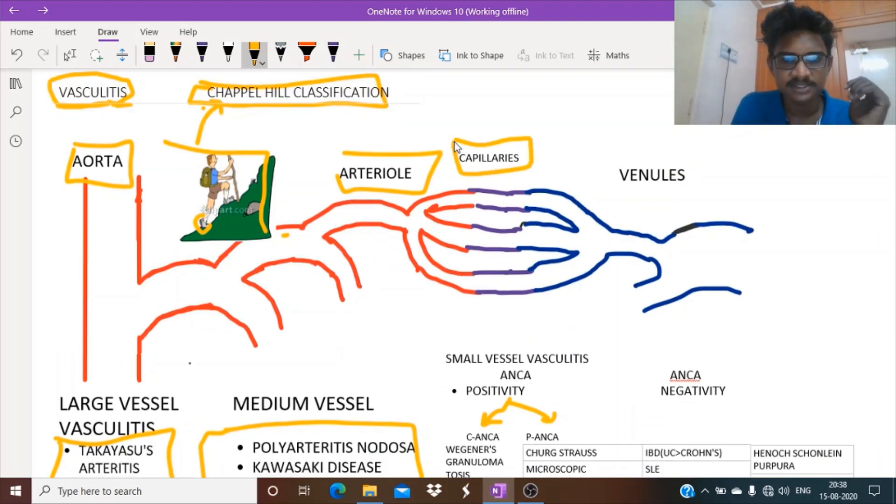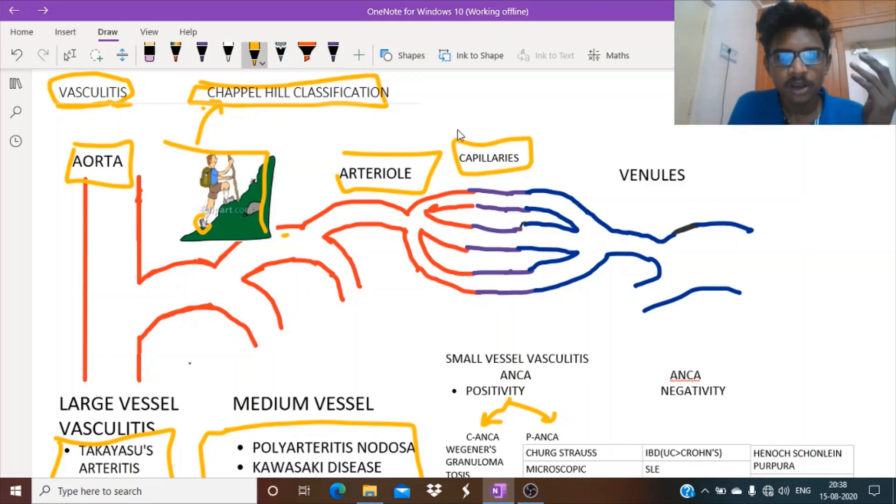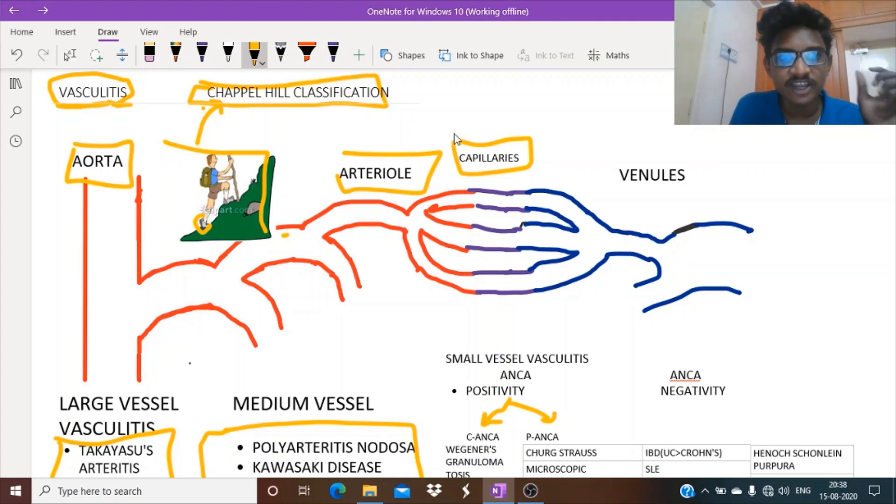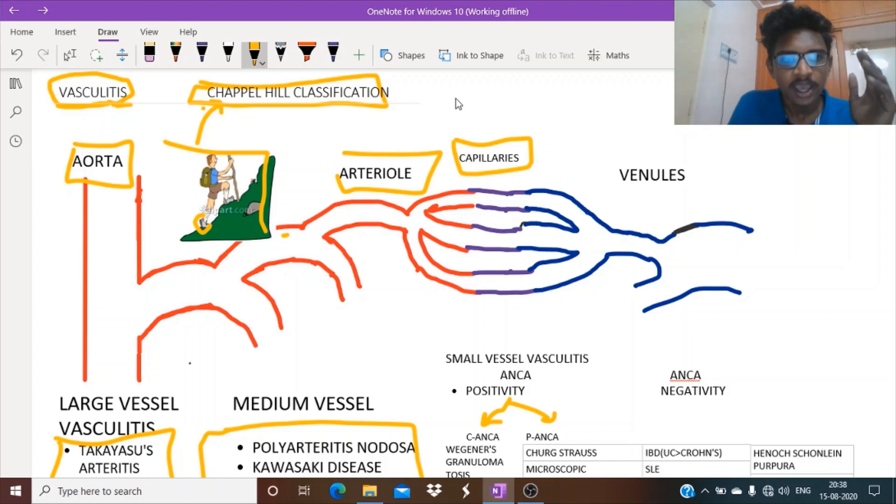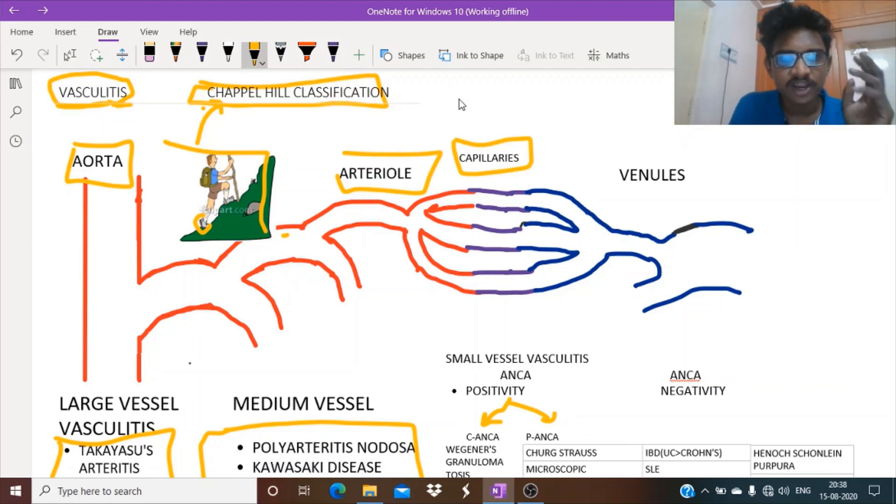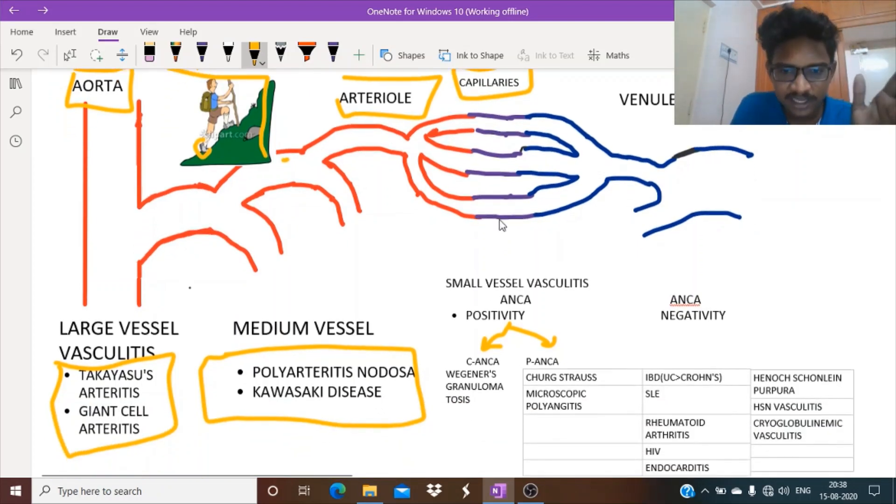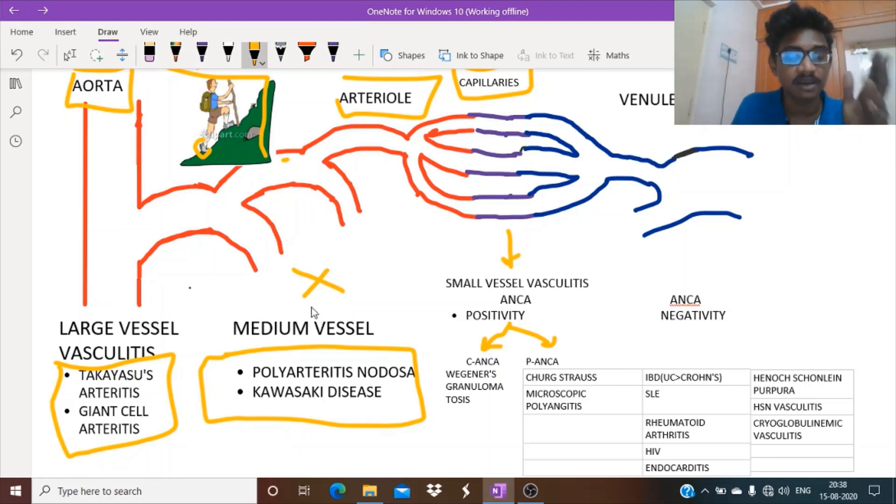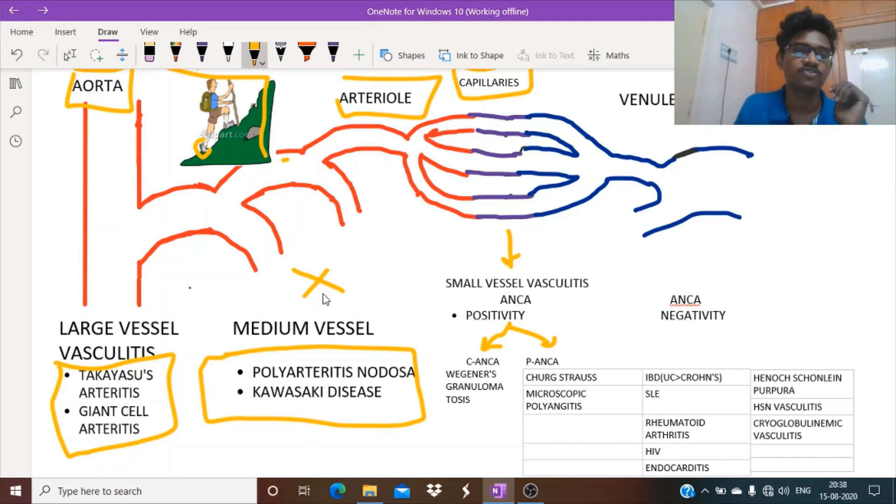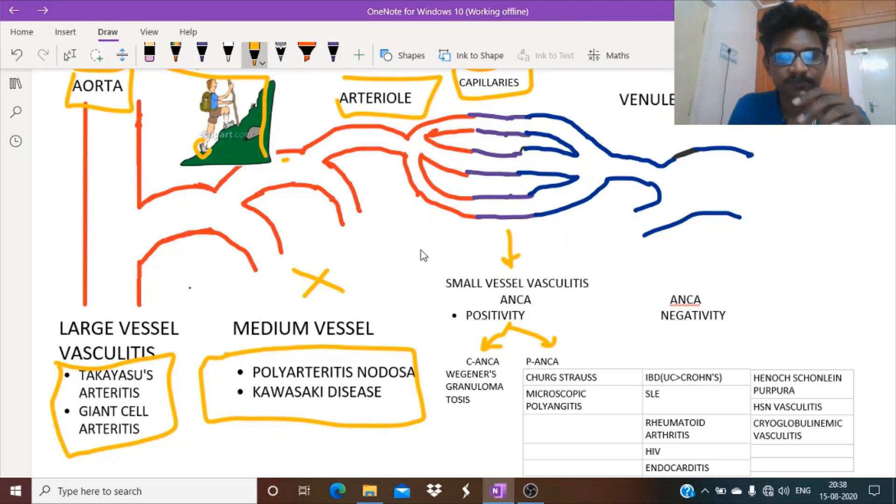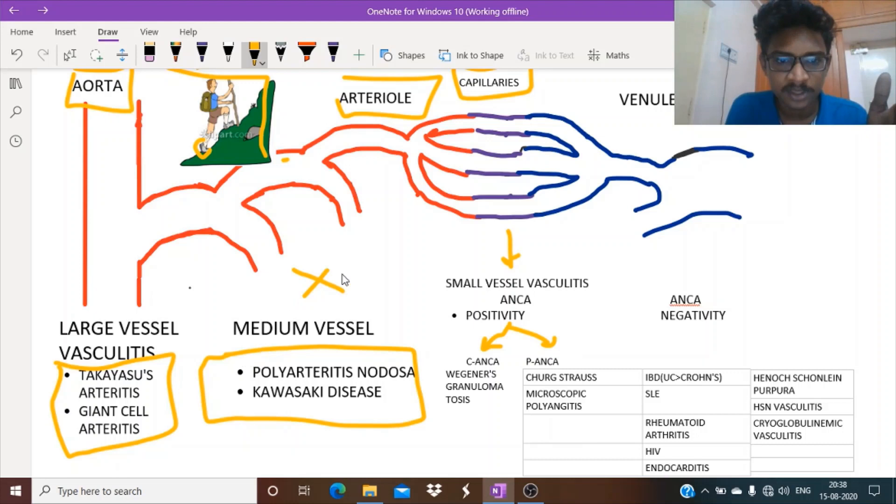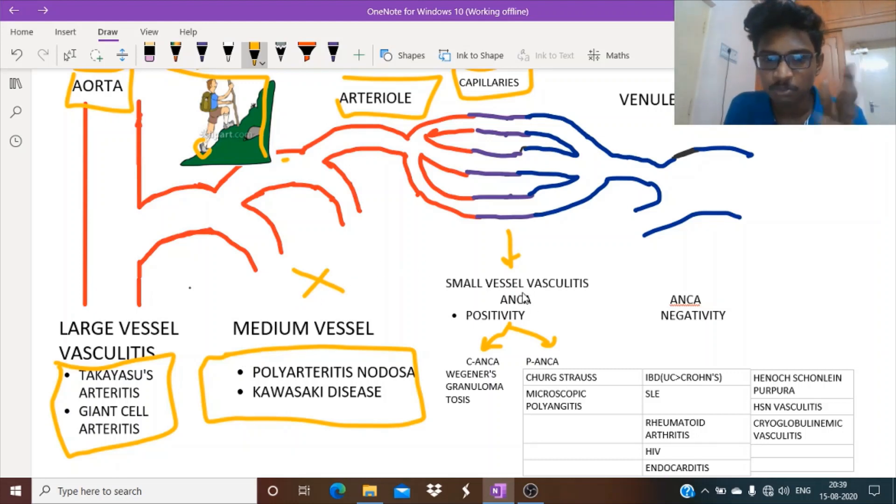The main thing from this classification is that here we denote capillaries. We know glomeruli are nothing but specialized fenestrated capillaries located in the kidneys. So any glomerulonephritis will definitely come under small vessel vasculitis. Medium vessel vasculitis can never cause glomerulonephritis.